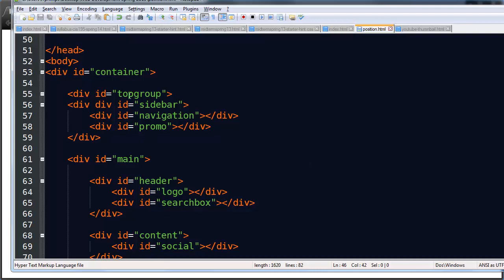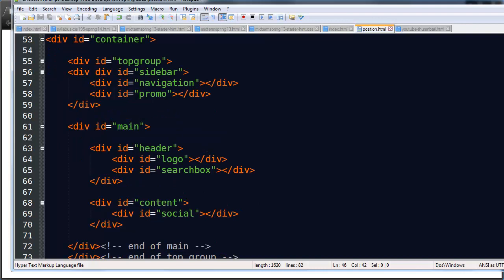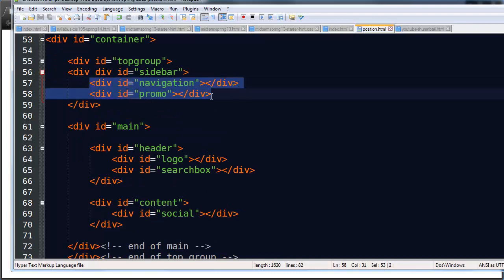But basically I've got this web page and it's one I've used before recently for layouts. And I've got these various sections, top group, sidebar, and then you'll find things in here like navigation and promo. These are going to be the little things that I want to move around.